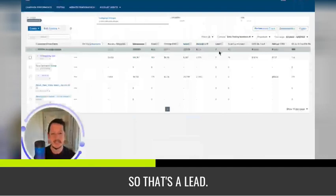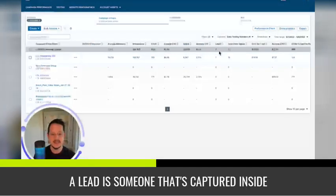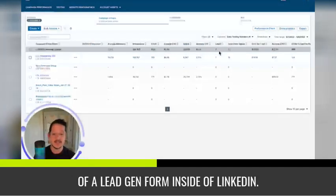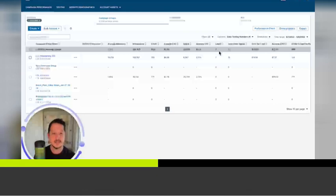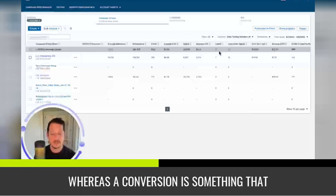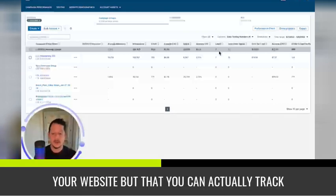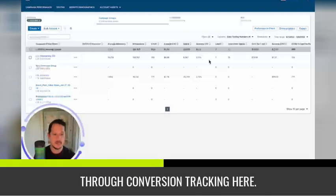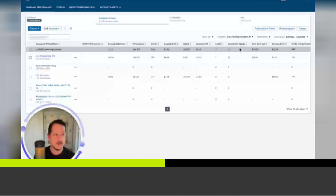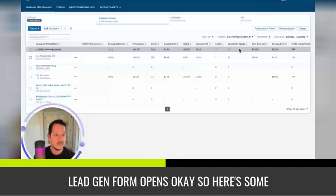So that's a lead. A lead is someone that's captured inside of a lead gen form inside of LinkedIn. Whereas a conversion is something that happens usually outside of LinkedIn on your website, but that you can actually track through conversion tracking here.